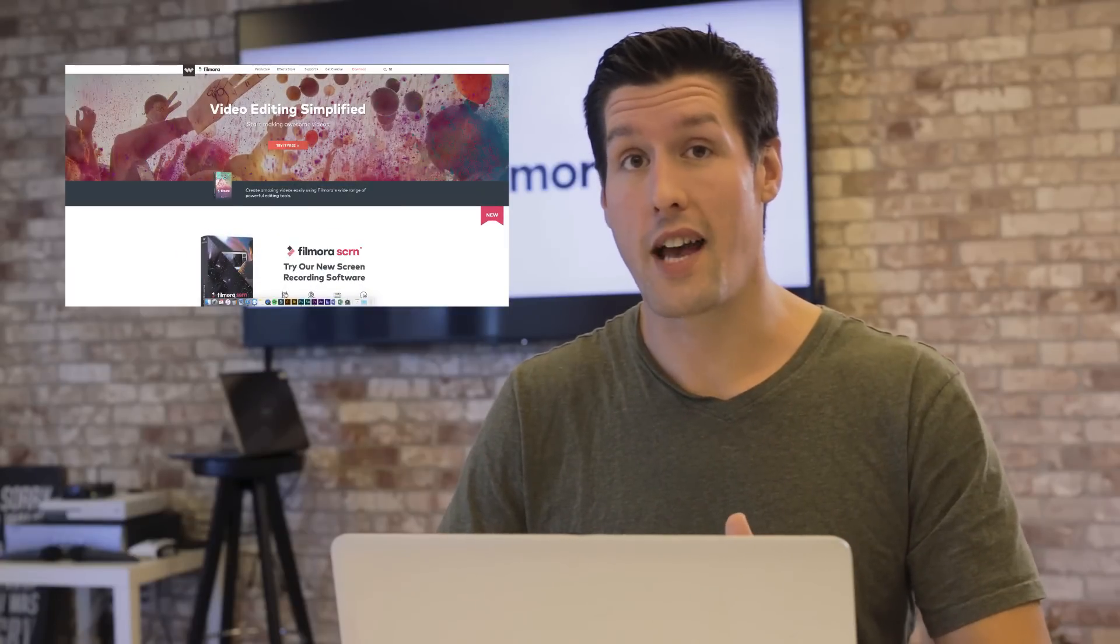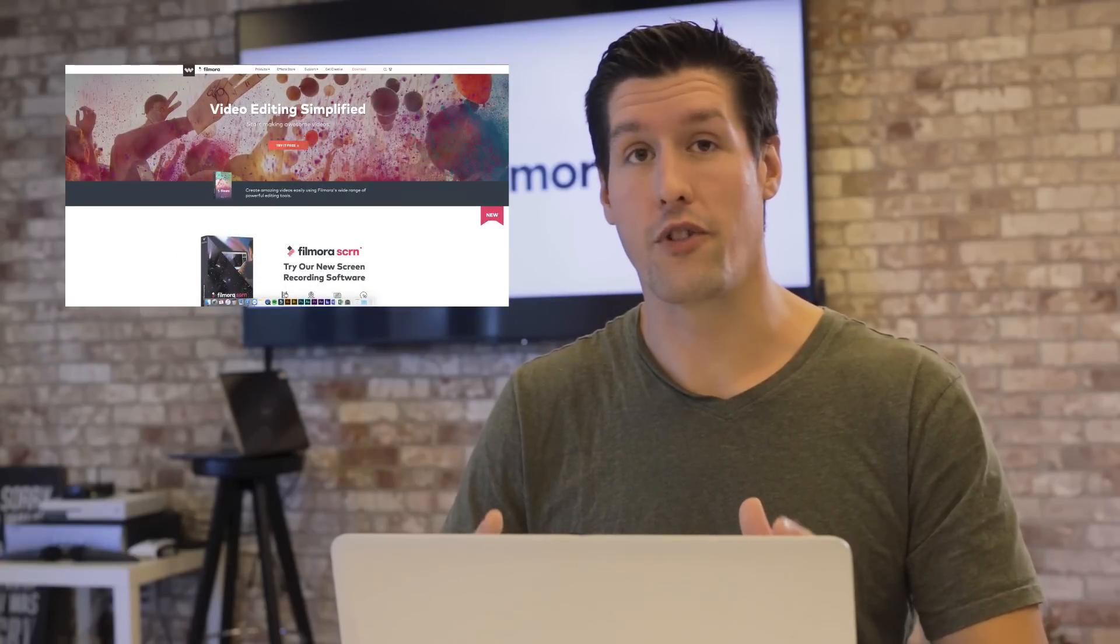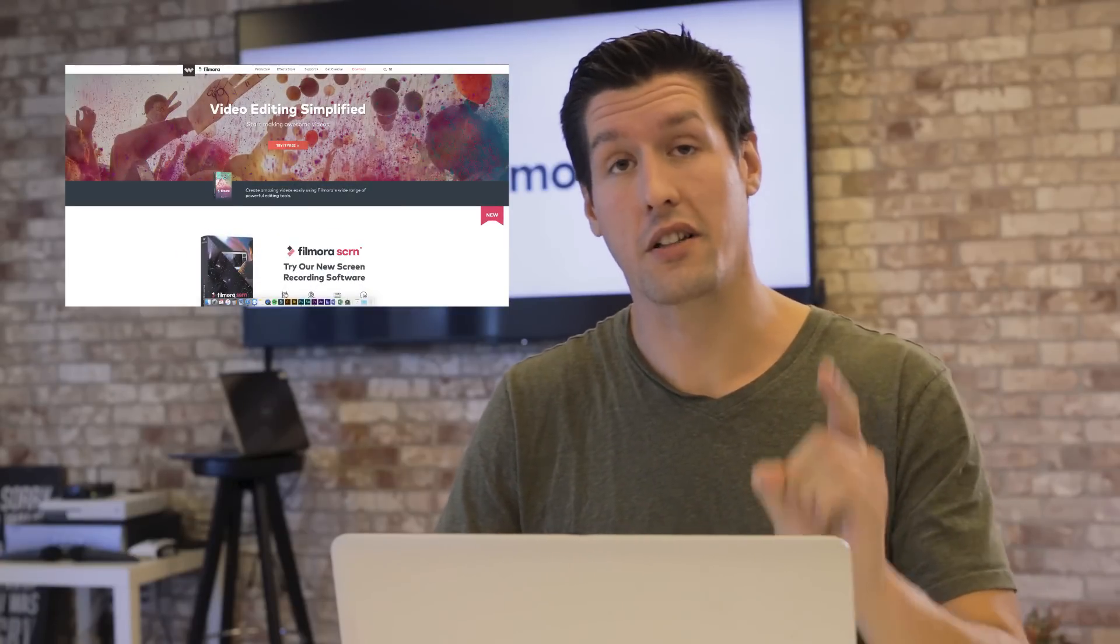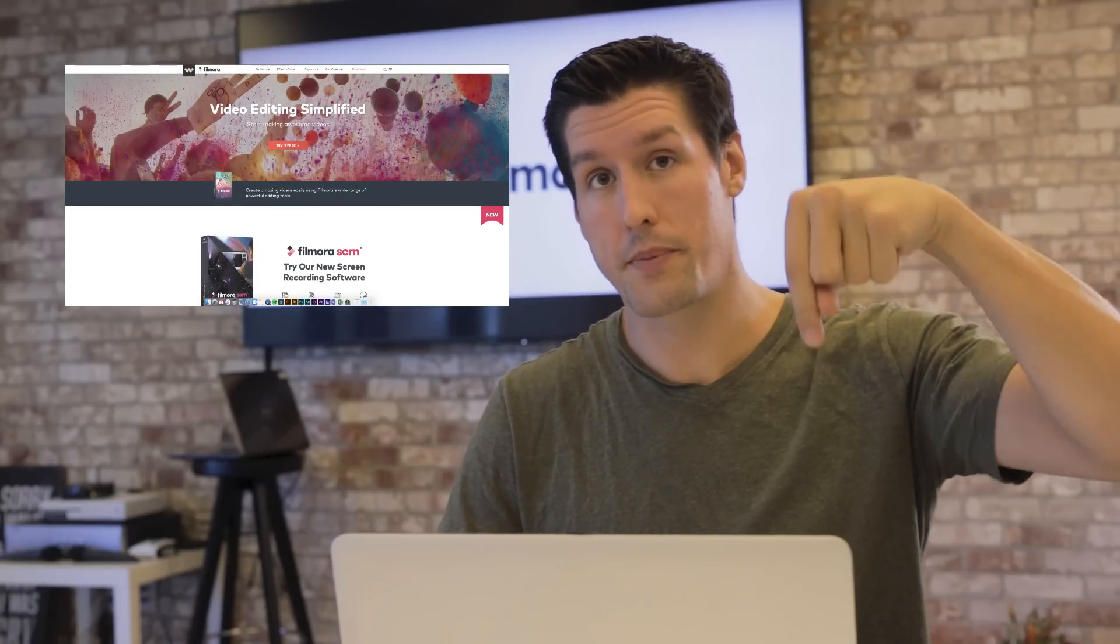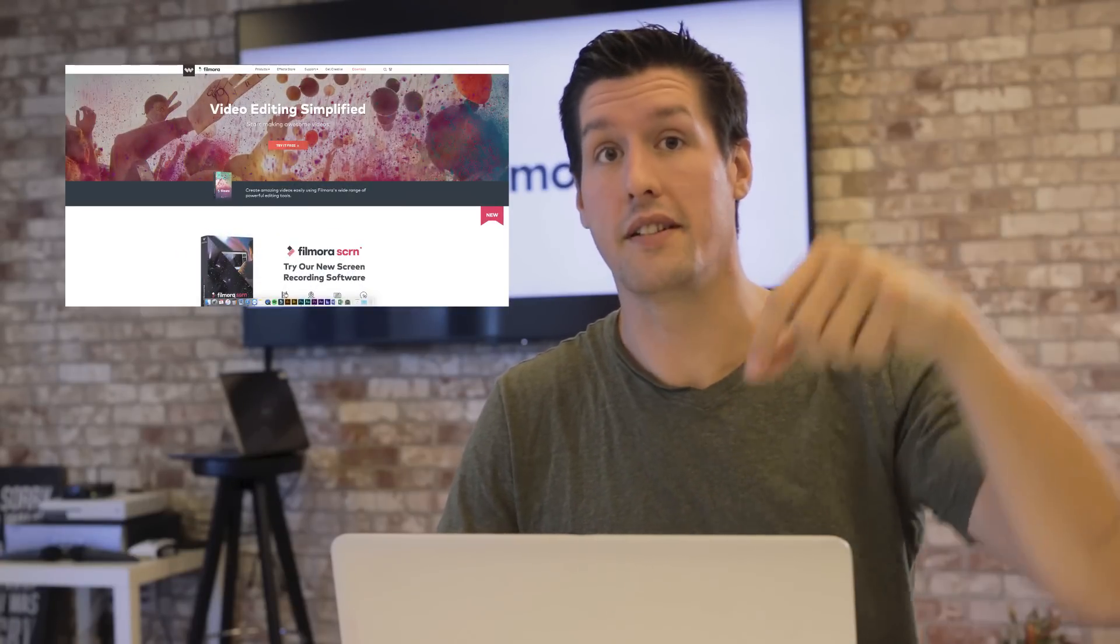So the first thing you want to do is go and download your free version of Filmora. You can click on the link here or the link in the description box below to download it.